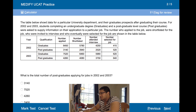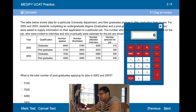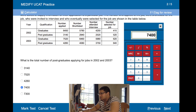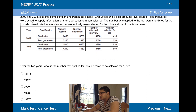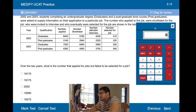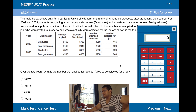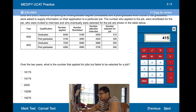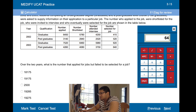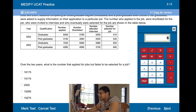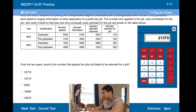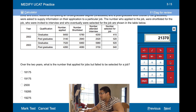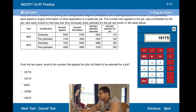What is the total number of postgraduates applying for jobs in 2002 and 2003? That's just 3,140 plus 4,260, which is 7,400. Over two years, what is the number that applied for jobs but failed to be selected? We need to add together 415 plus 520 plus 620 plus 640, which is 2,195. Then we add 6,450 plus 3,140 plus 7,520 plus 4,260, giving 21,370. We then minus 2,195 from that to get 19,175.